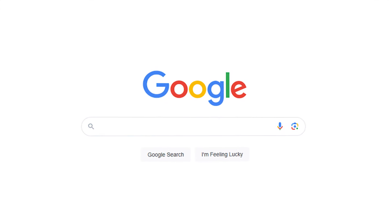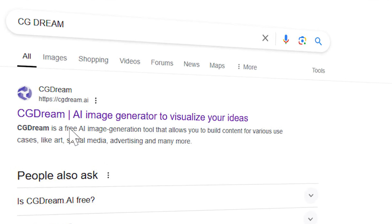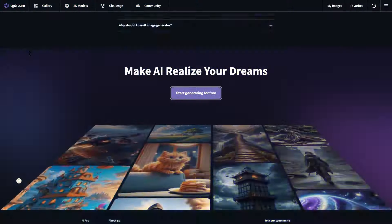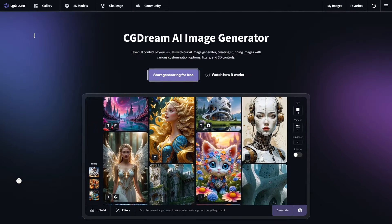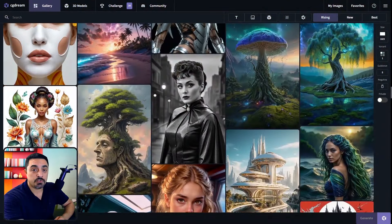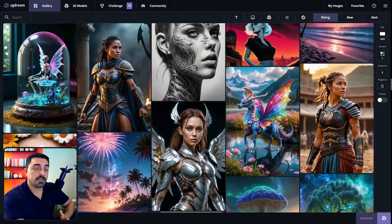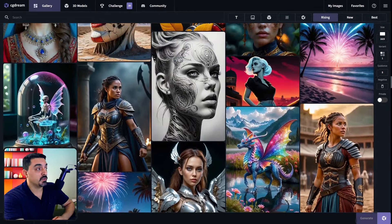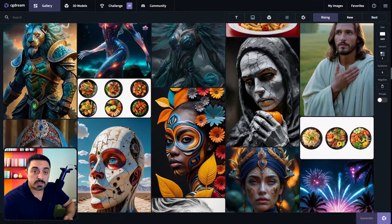To start using this tool, head over to Google and search for CGDream. On the CGDream website first page, click on the 'Start Generating for Free' button and you will go to the gallery tab. This is the CGDream interface — you have access to other creators' generated images and you could browse the gallery or search for your desired image.